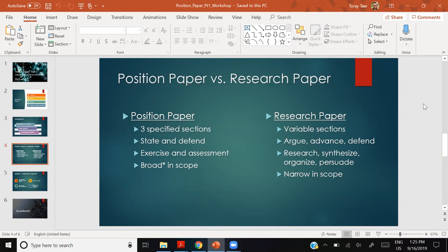A research paper is an 'argue, advance, defend' paper. You give a thesis statement and argue, advance, and defend it. You don't necessarily have to summarize alternative views. A position paper is also an exercise and an assessment — by doing the position paper, you are learning. The professor is assigning you an exercise in knowledge acquisition. You're meant to get into the primary and secondary sources.